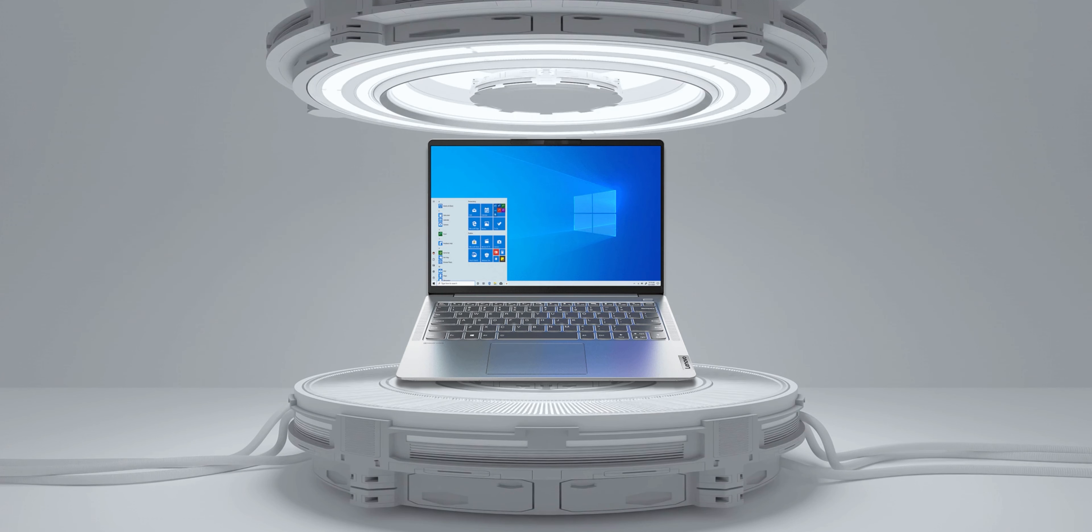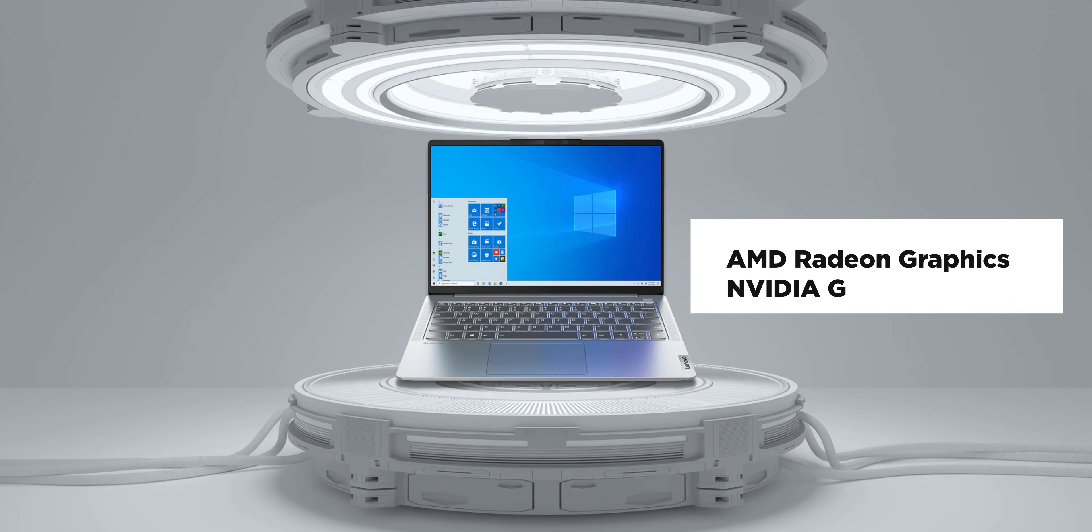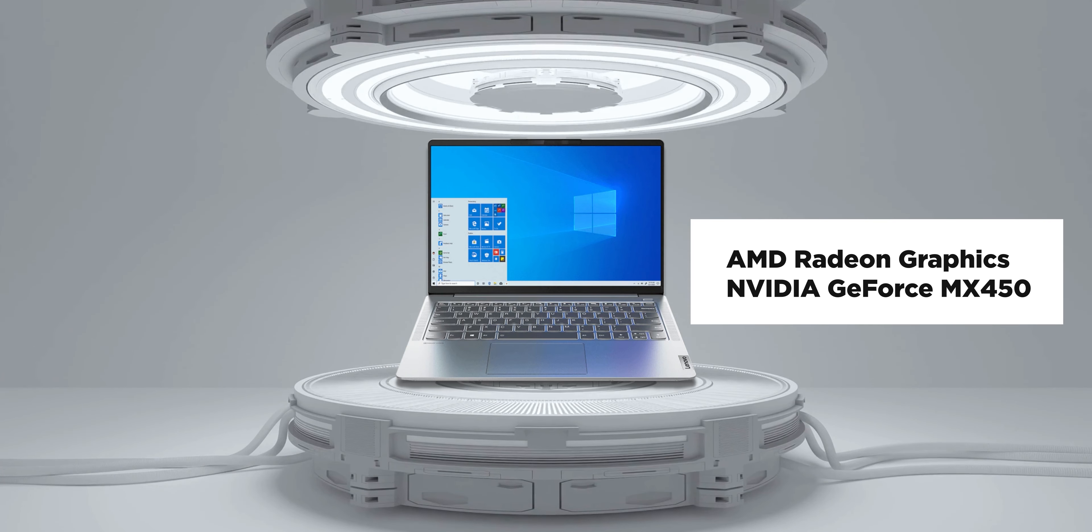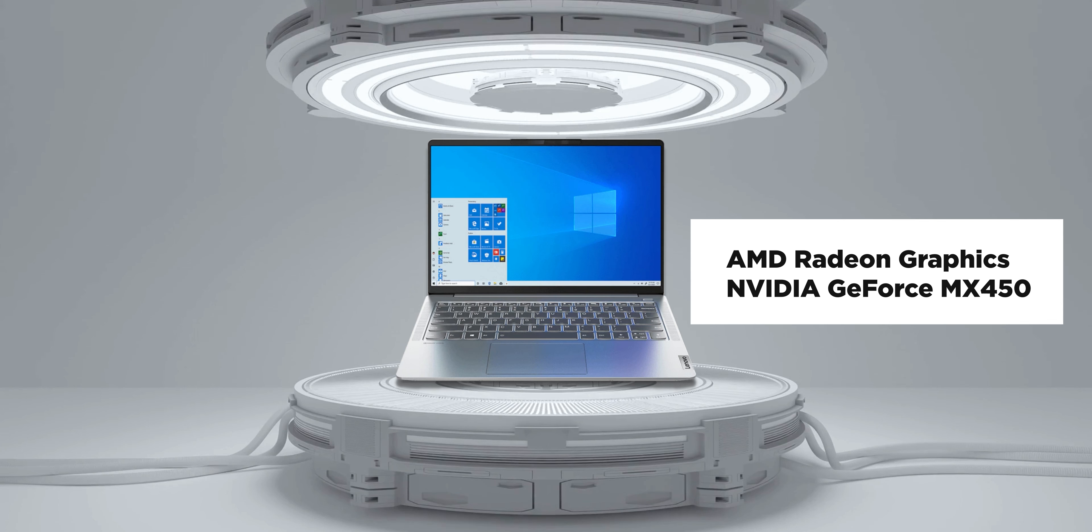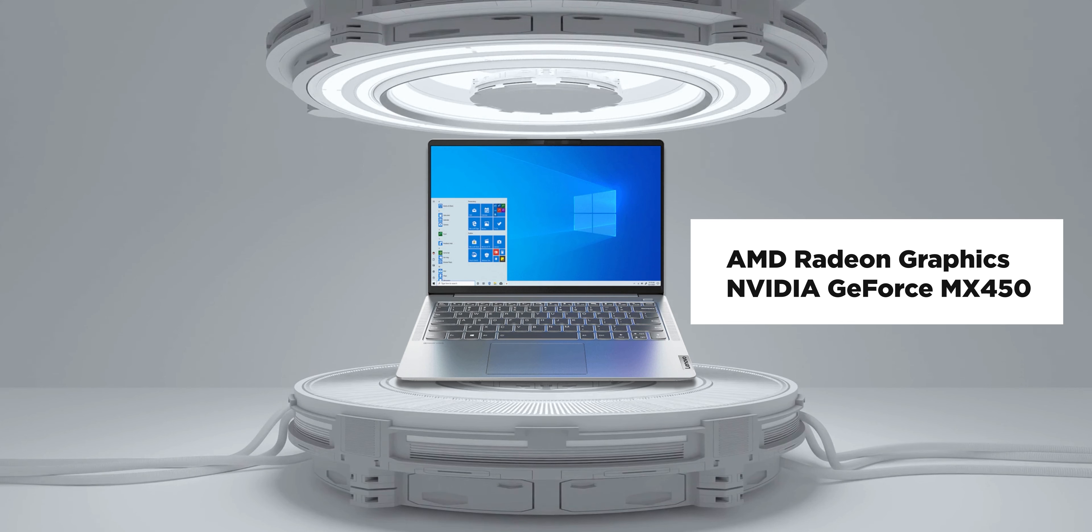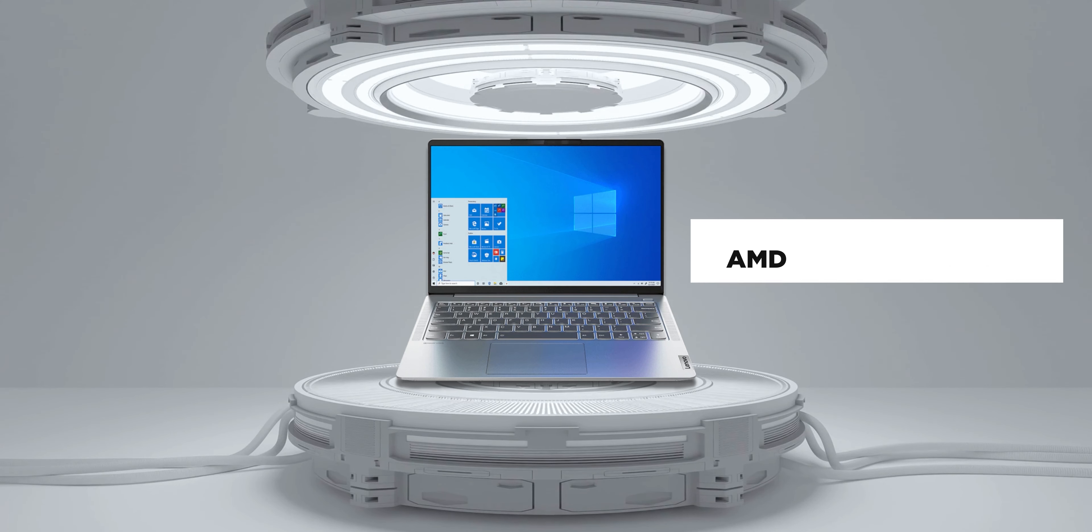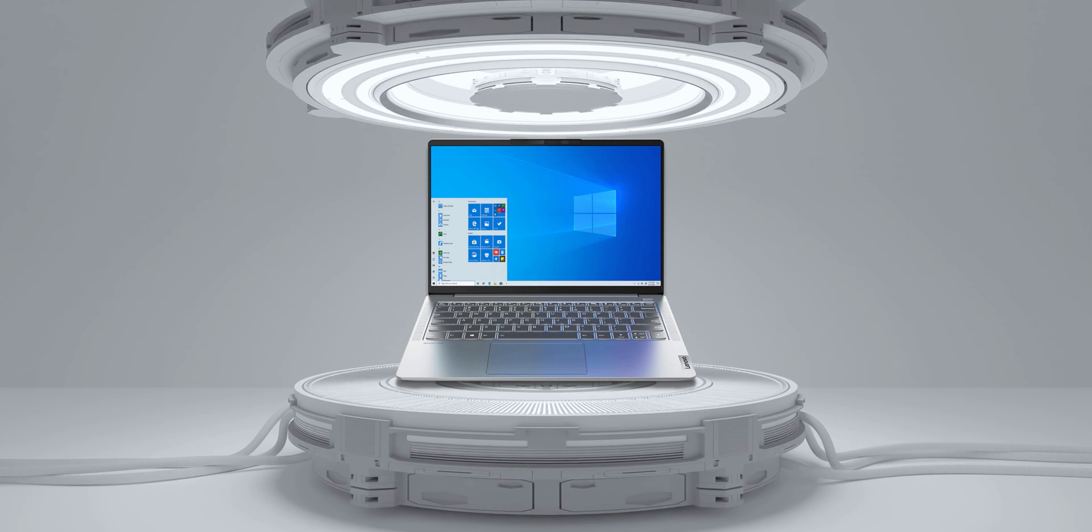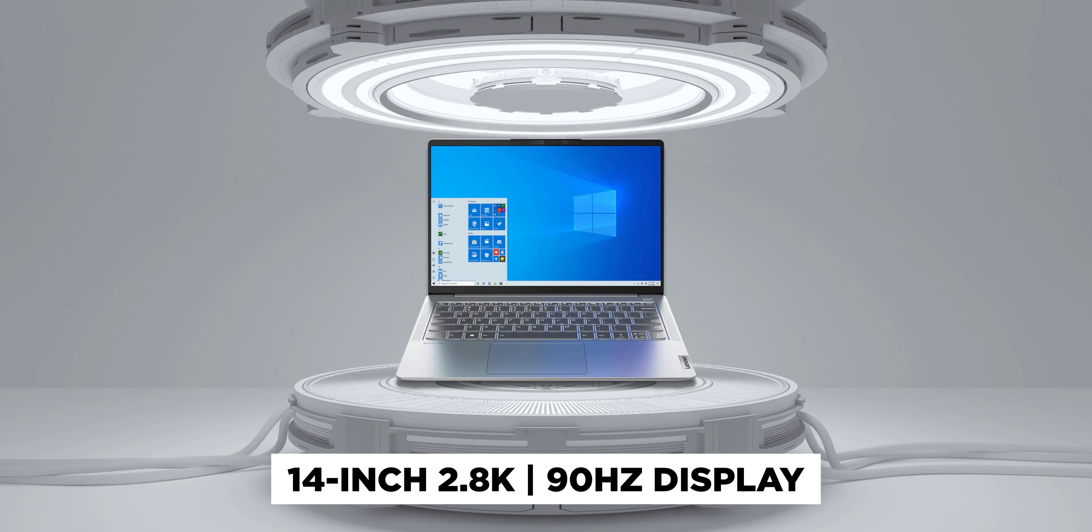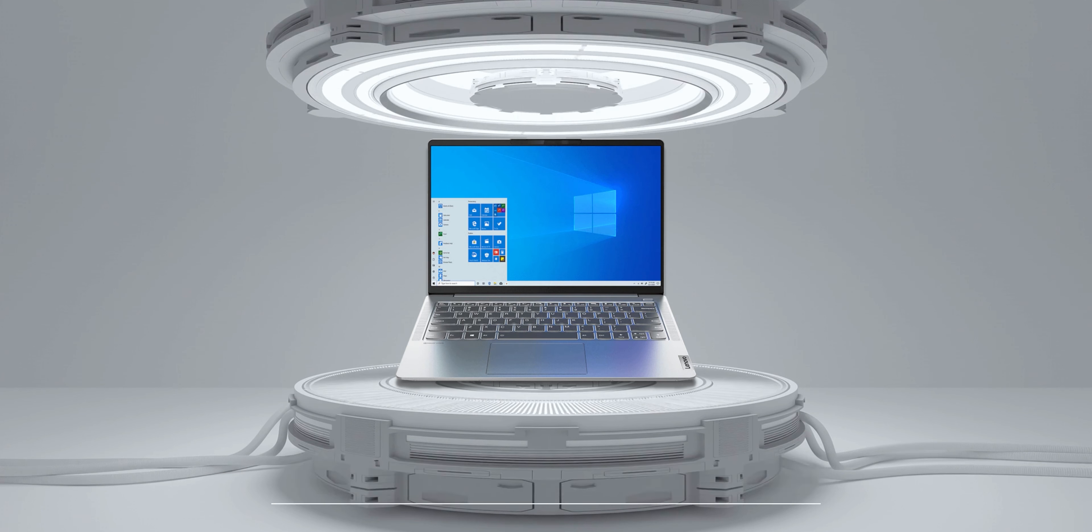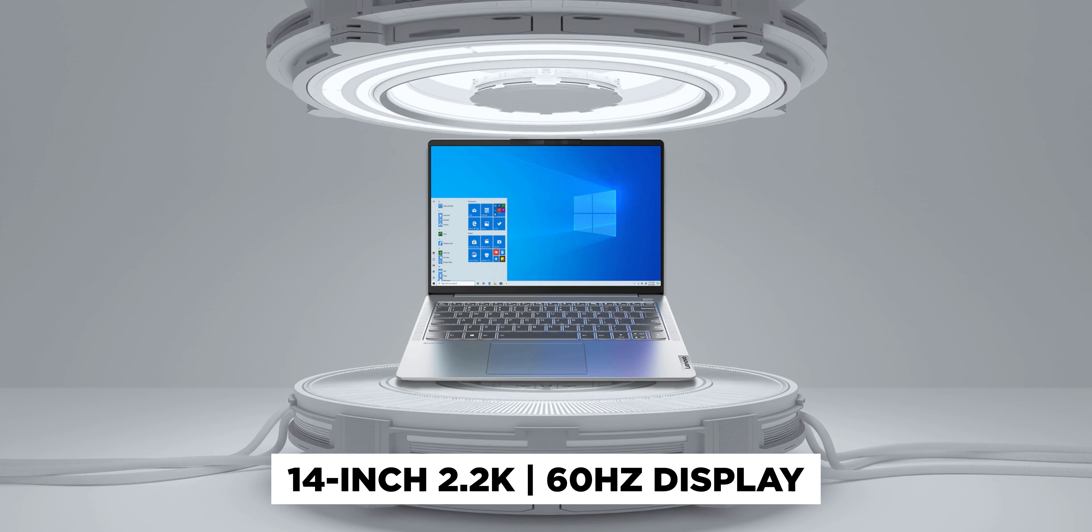But what's great is that some models come with integrated AMD Radeon graphics but another spec also sees it with the Nvidia GeForce MX450, making it terrific for some light gaming or video editing here and there. Do also note that there are two display options with a 14-inch 2.8K 90Hz display or 14-inch 2.2K 60Hz display.